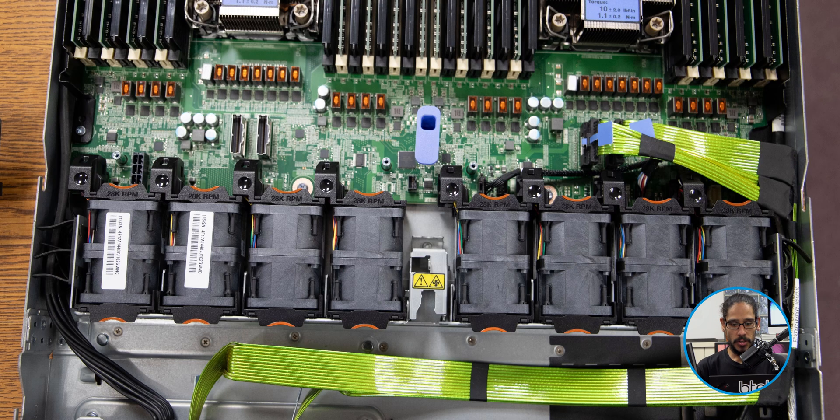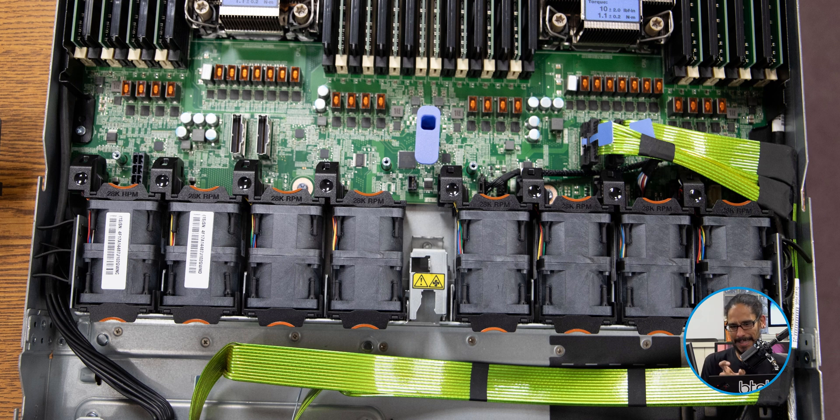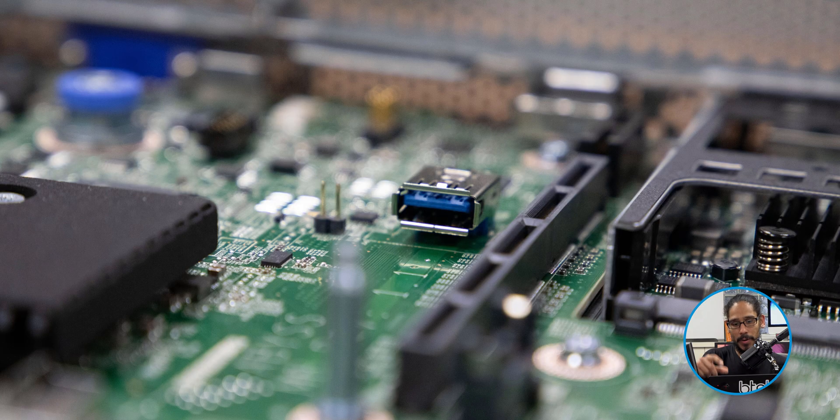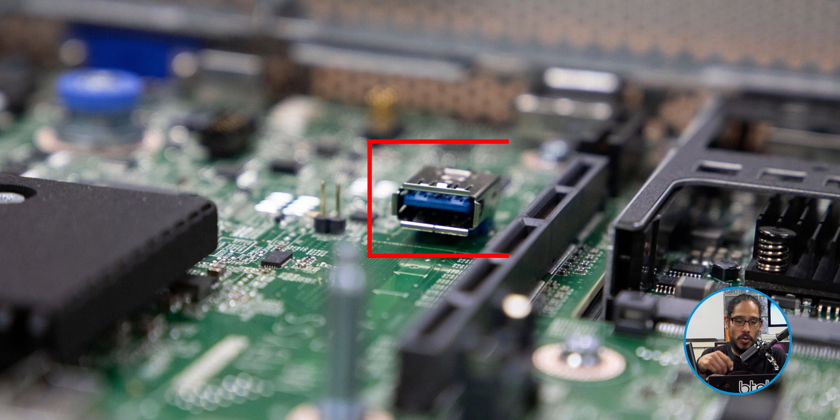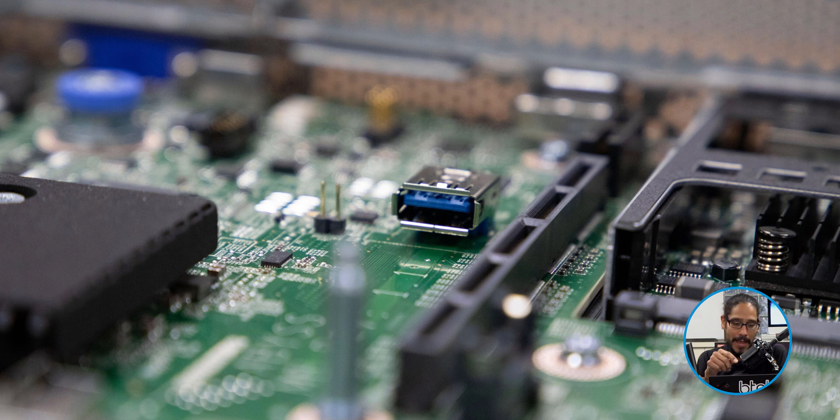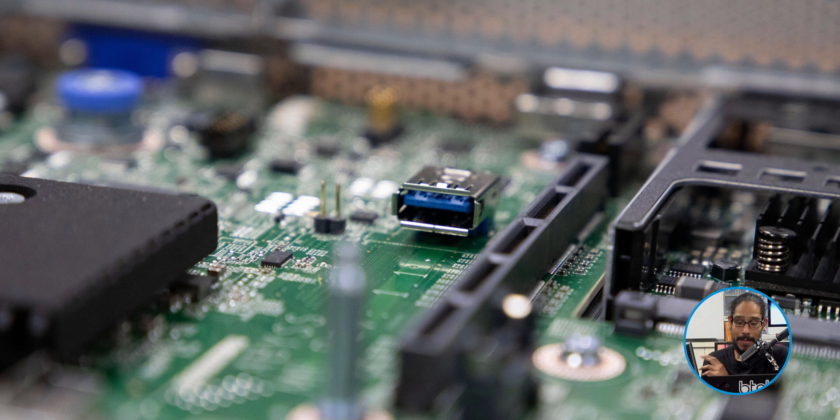These are the eight swappable 28K RPM fans. I don't know the exact size of them, but they're really loud. Inside the motherboard embedded, there is a USB. You are able to insert a USB, which I actually did, but I did not take advantage of it during the process of installing Proxmox on this machine.